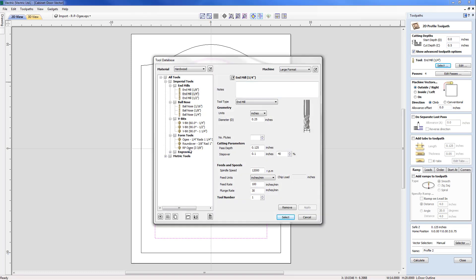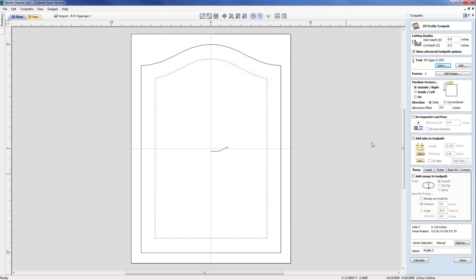The tool is not the quarter inch end mill but we're going to pick our new RPOG tool from the form tools. So with that as I select you can see that it's configured the number of passes to be three.